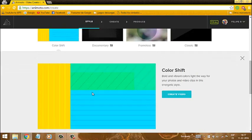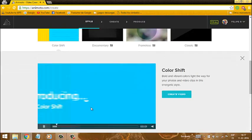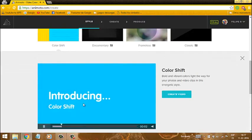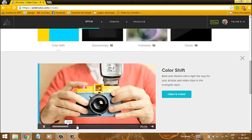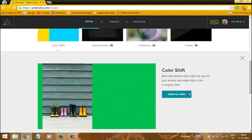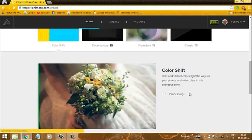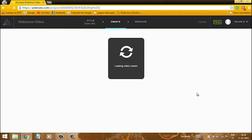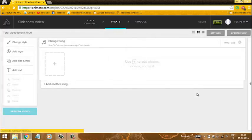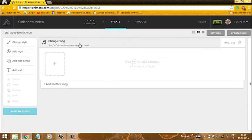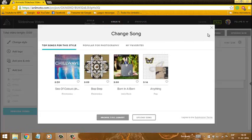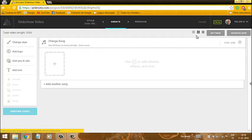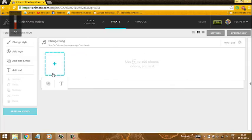Va a aparecer cómo quieren que se vea el video. Nos vamos a crear. Y acá va a salir el Paso 2. Nos vamos al paso 2 y acá va a aparecer la canción. La canción — esto aún no sé cómo se cambia, pero le bajo el volumen.